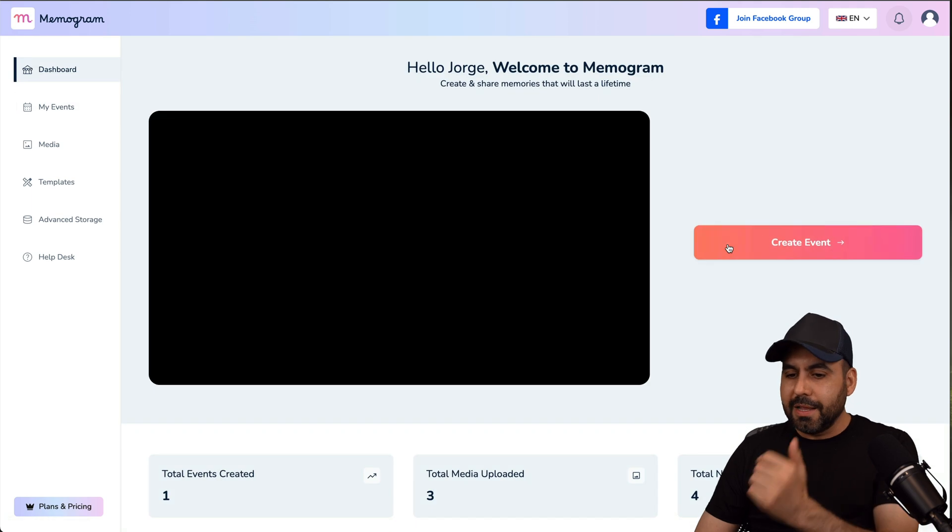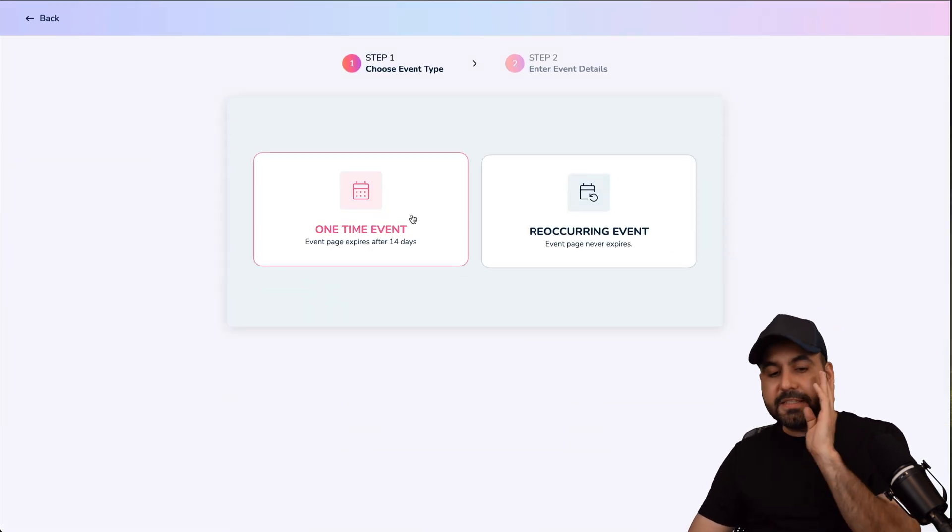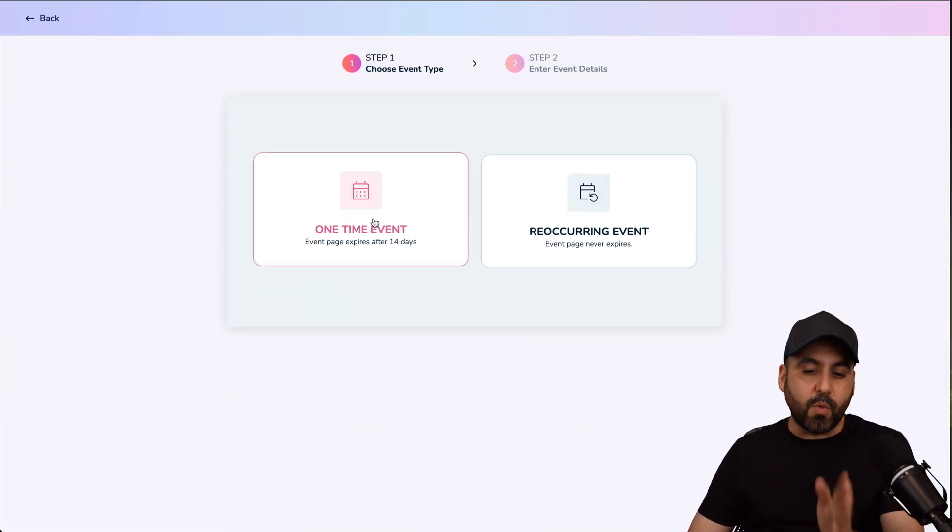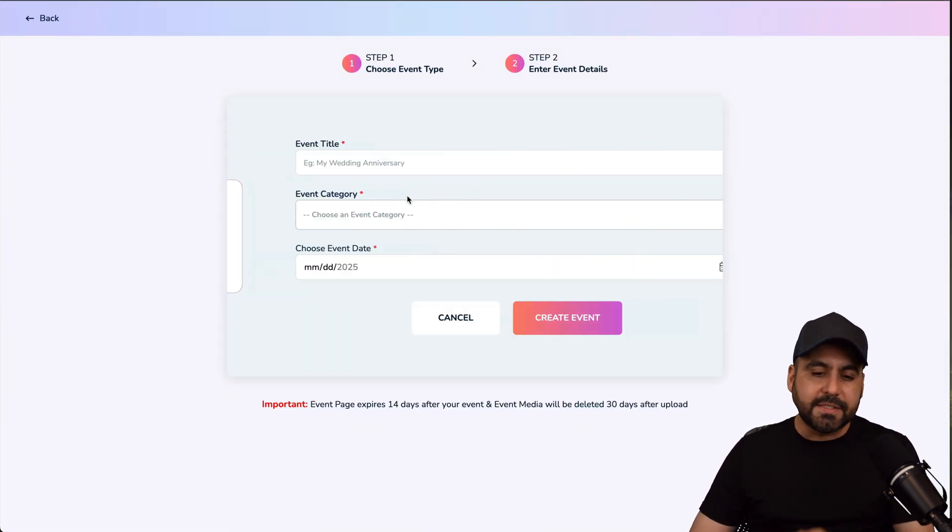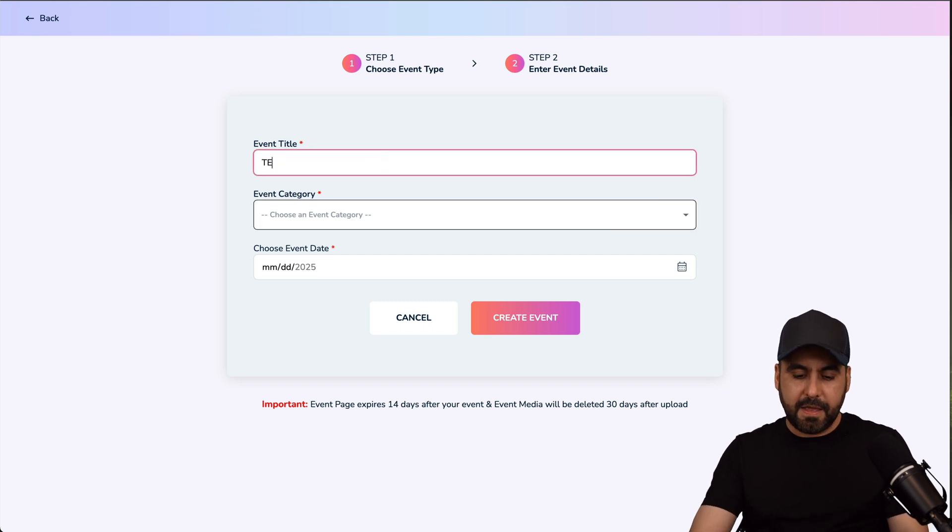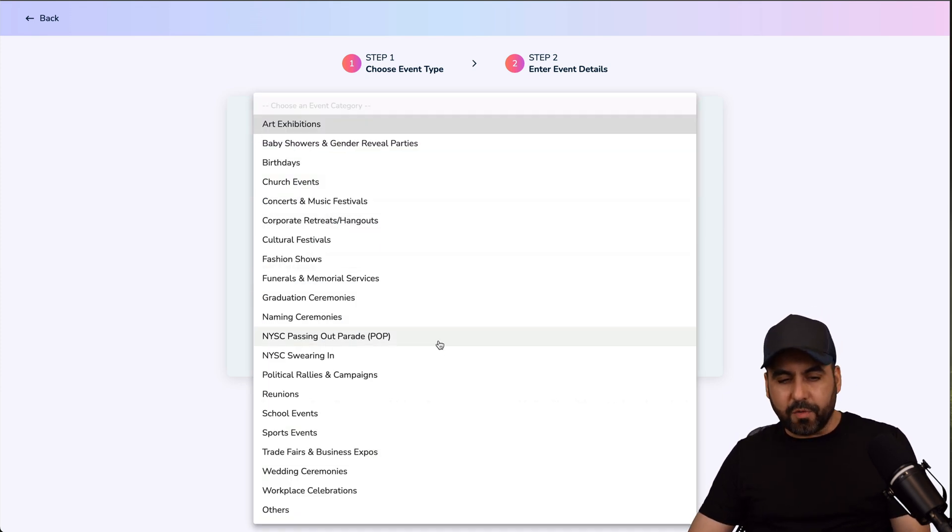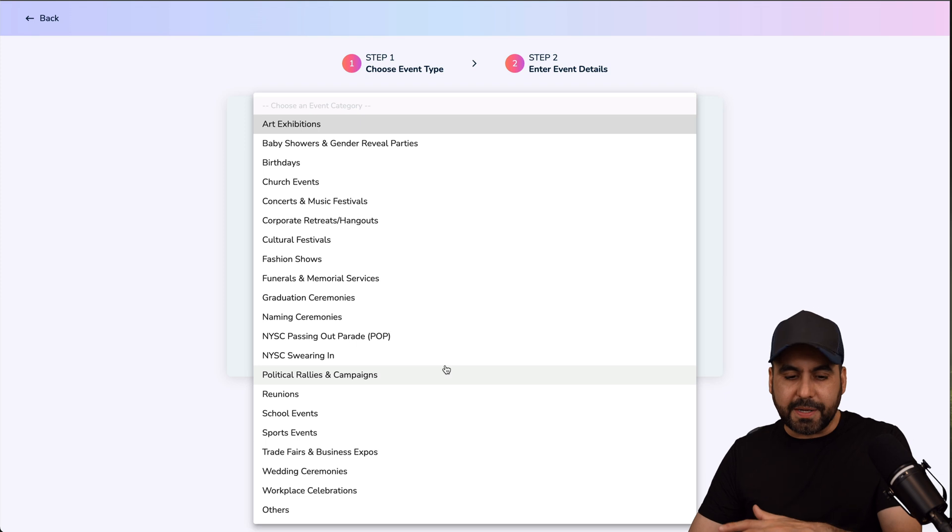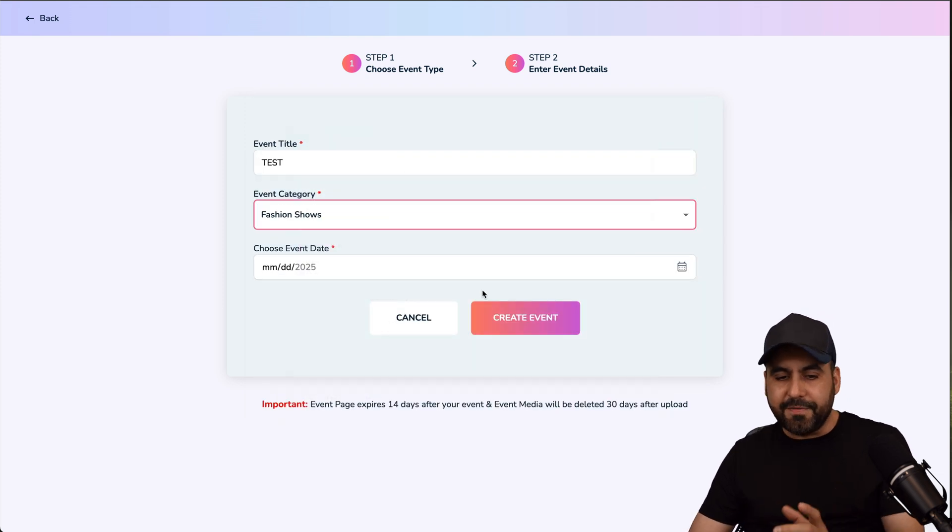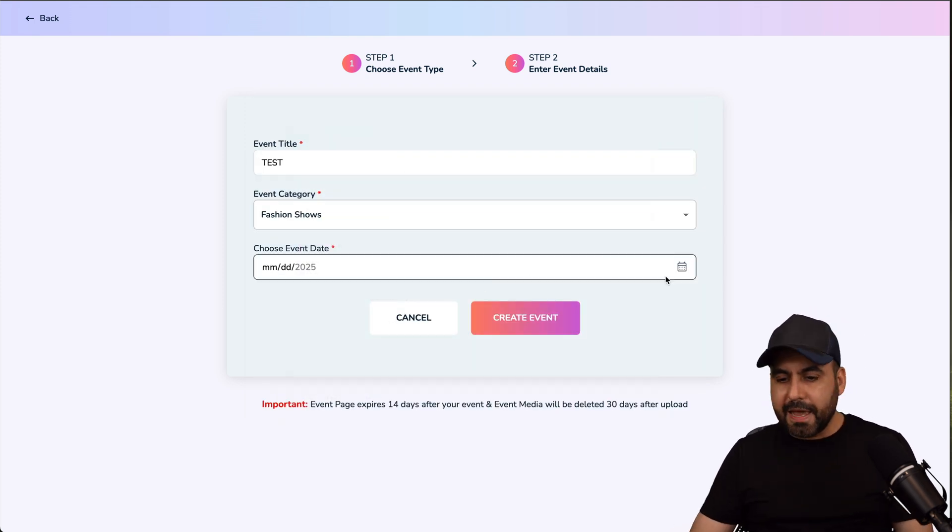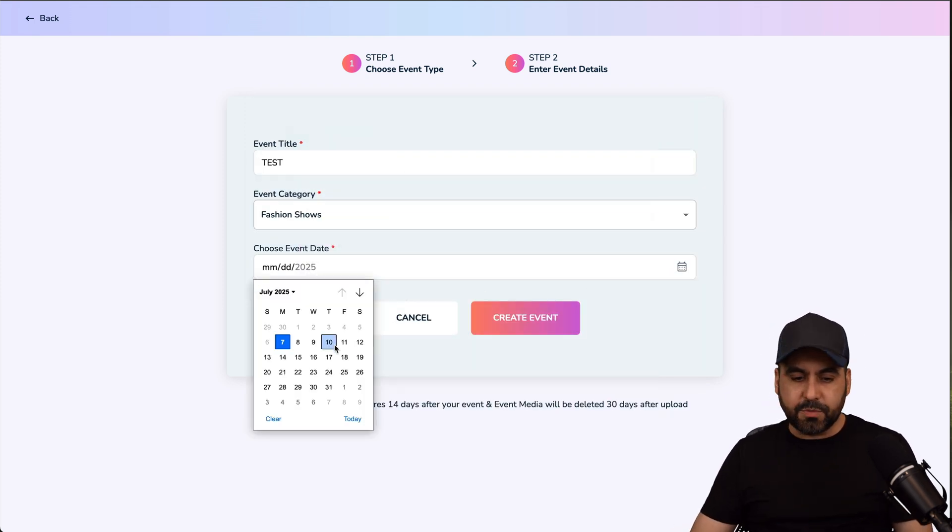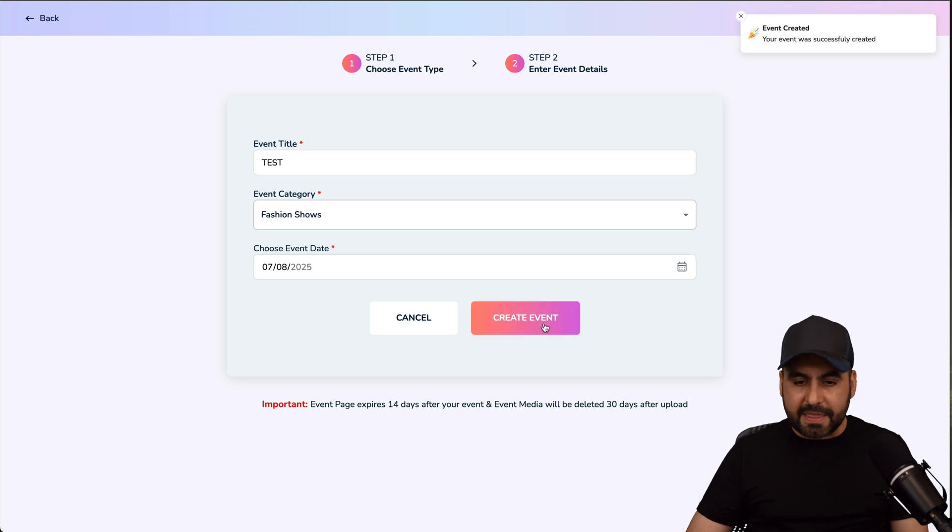So let's go into the dashboard. Let's go ahead and create an event. And if this is going to be a one-time event or a recurring event, this is going to be a one-time. I'm just going to say test for this. And I'm going to select a category. The reason the categories are here is because they already provide you kind of a look and style for it. And I'm just going to say that this is going to be this date. Let's go ahead and create the event.